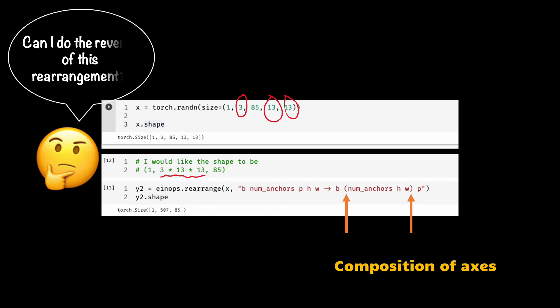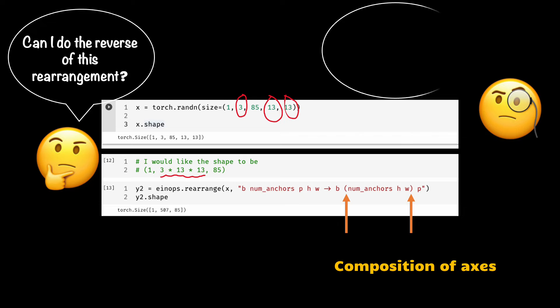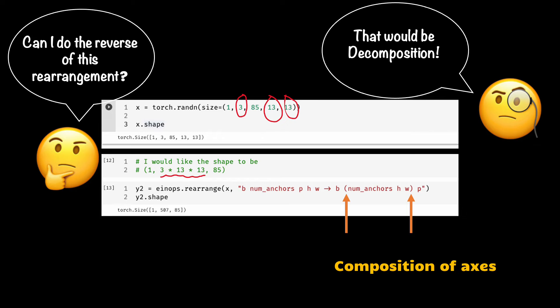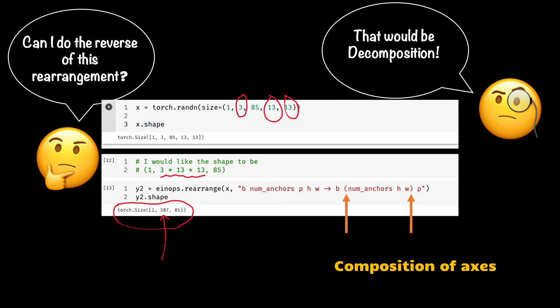So this is fine, but what if we want to do the reverse of this example? That is, we would like to decompose the axes into multiple axes instead of merging or composing them. That's called decomposition. The trick here is that in that case, since our starting tensor would be a 3 dimensional tensor, we need to explicitly provide the information about the size of the new dimension being inserted.